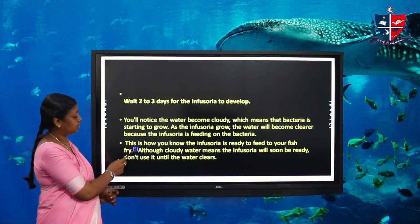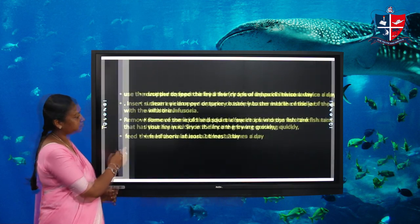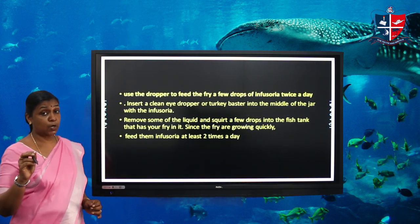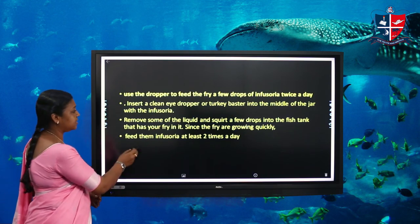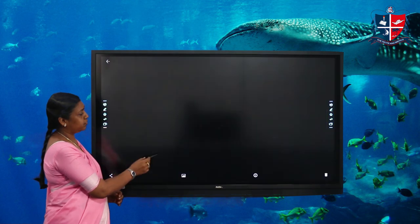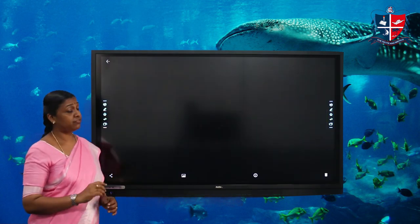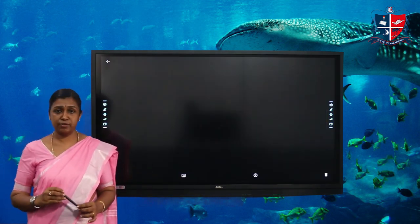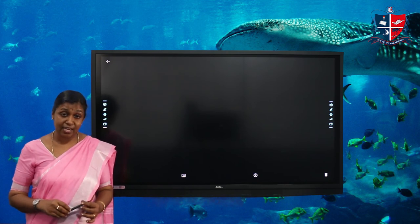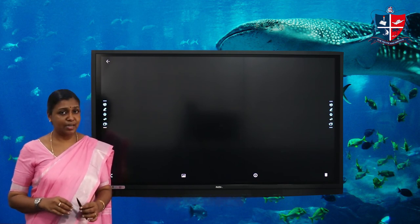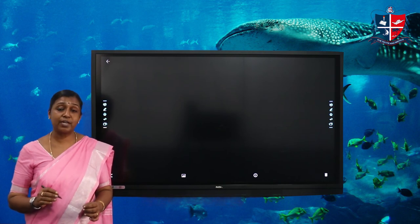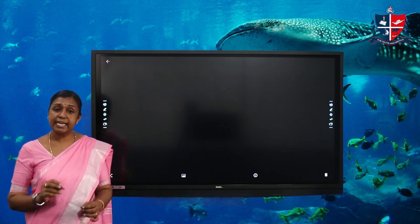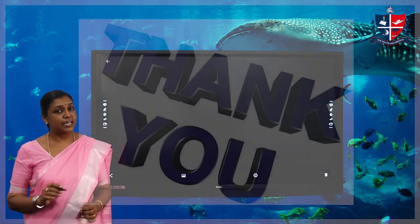The water becomes cloudy as infusoria develops. Using a small dropper, we can give this infusoria drop-wise to the baby fish. That's all about infusoria. It is very easy to prepare in your house and it is a very good alternative live feed for your aquarium fish, especially as feed for young fish.